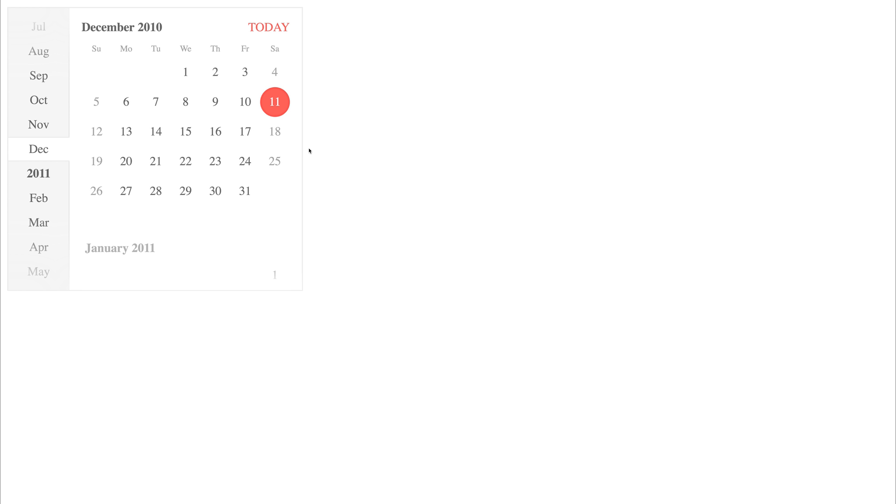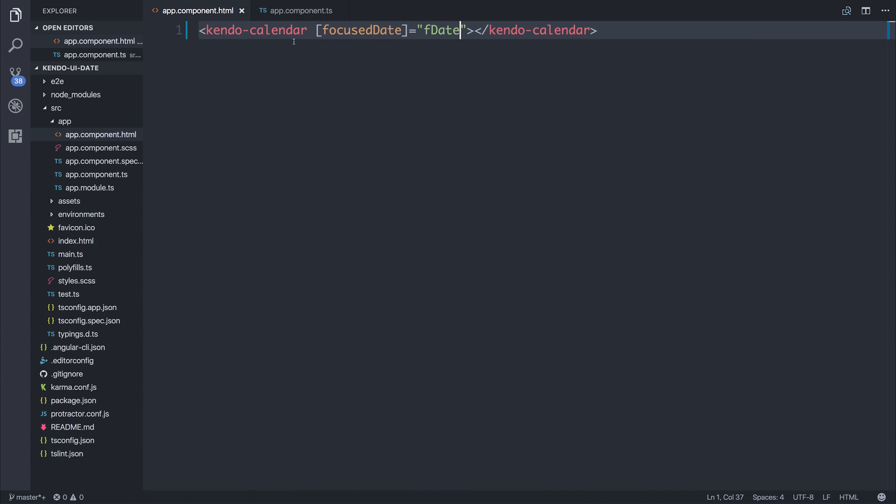And if we select any of these dates using the 11th as an example, you'll notice that the selection goes red and the text goes white. And that's the selected state.